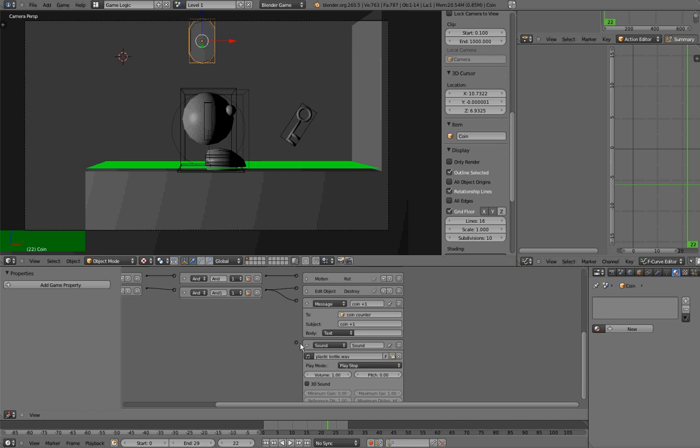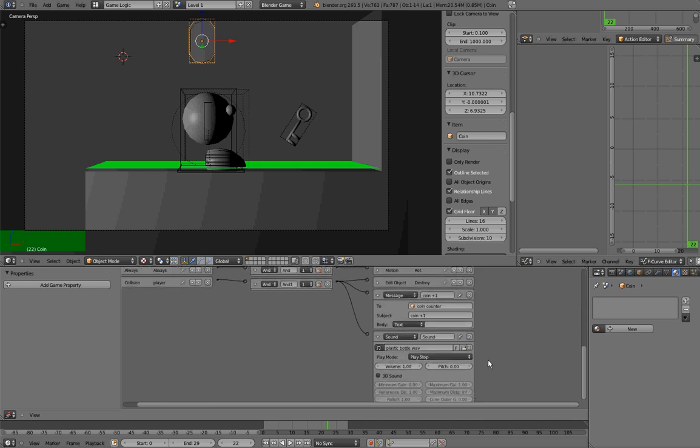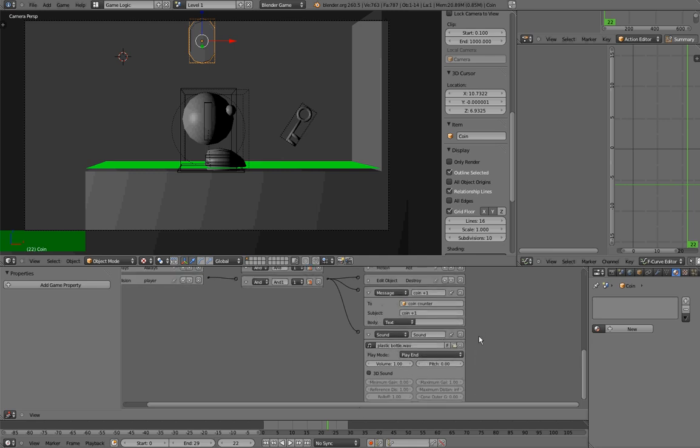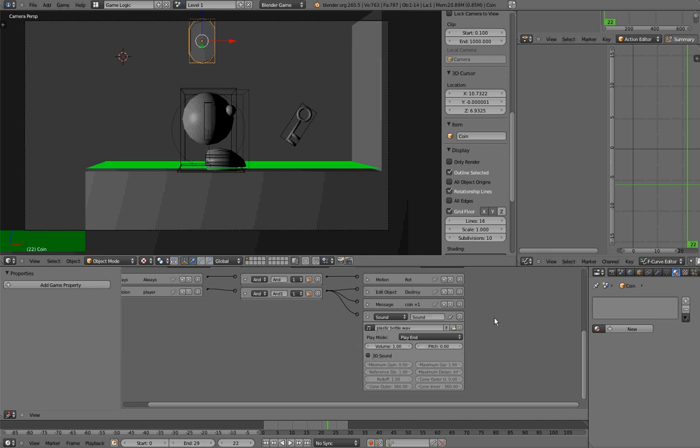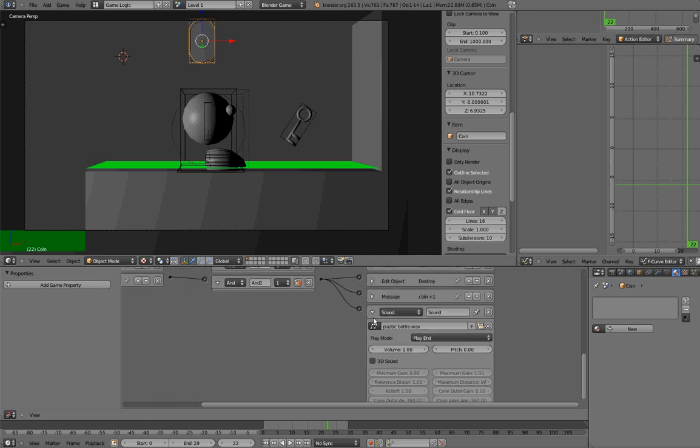However, if you were to connect this logic bricks to the same controller that destroyed your object, you won't be able to hear the sound. And the reason for that is that the moment the object dies, even if the sound is set to play end, it will die with the object. So what you would have to do in order to create a sound that will play when this object is destroyed, is to create an object that will play a sound, and this object will spawn the other object when it is touched. So as it might be a bit confusing right now, I will quickly do it.